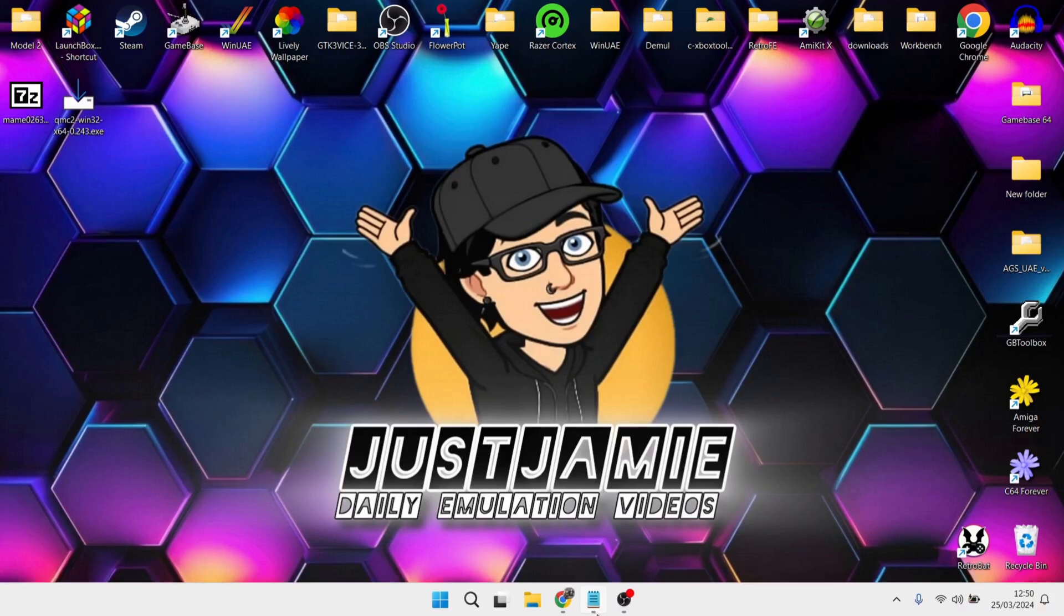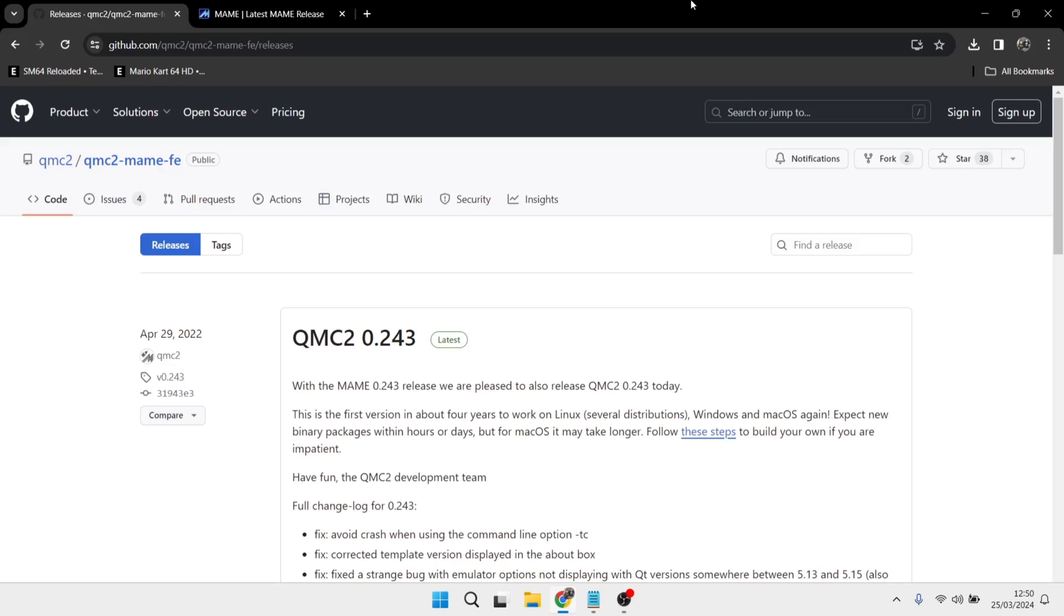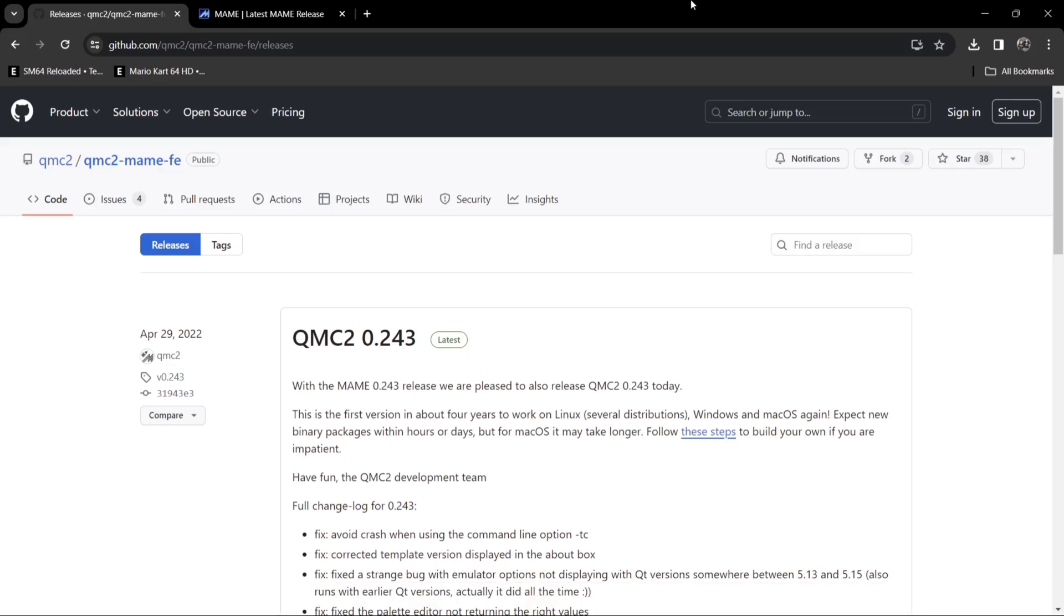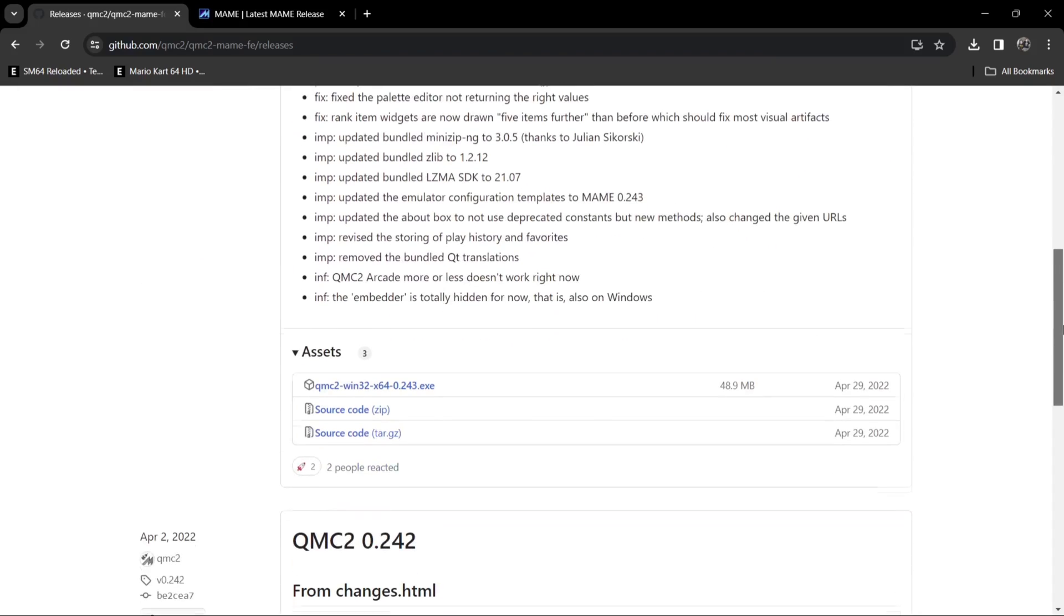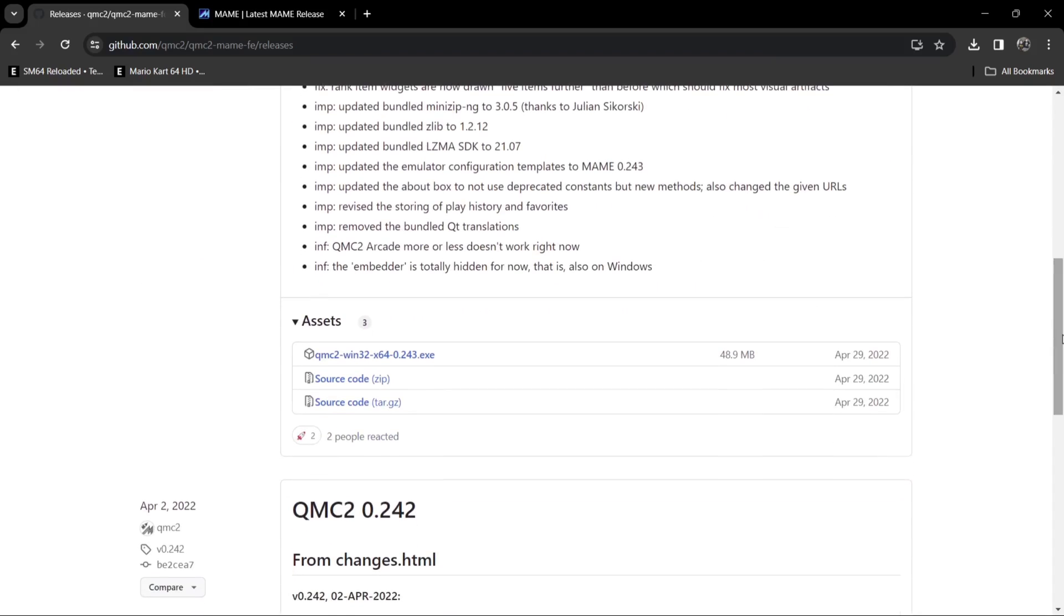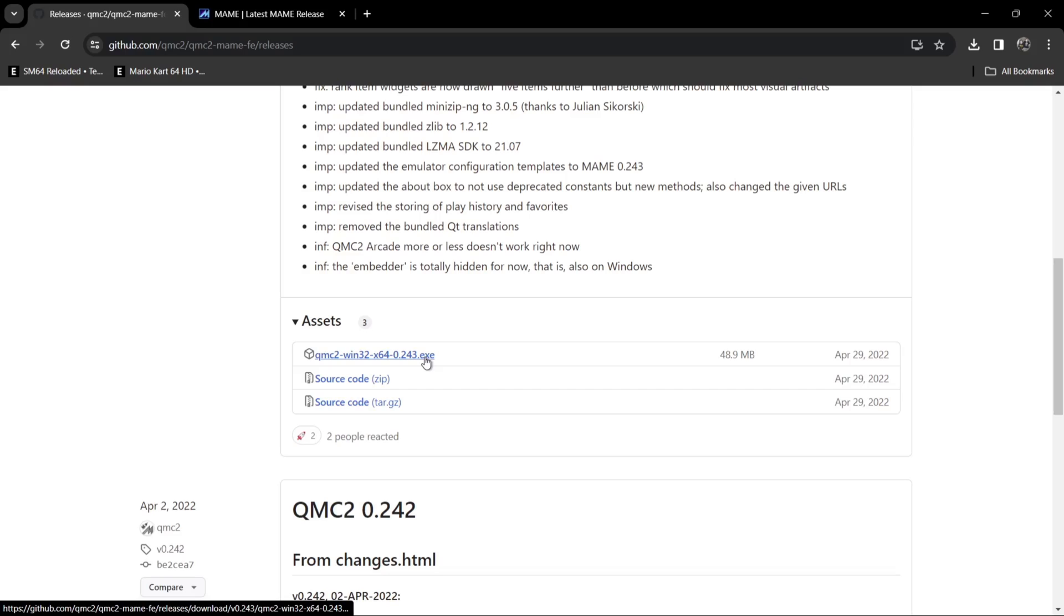So we're going to need to download a couple of things. So this is QMC2 and this is actually a fairly new release. It came out in 2022 and if we just scroll down, we're going to download QMC2 win32 times 64. Just download by left clicking on the .exe just here. As we can see actually April 29th 2022 and this is the first release actually for a good few years and it works fine with the latest MAME ROM set which I'll be using in this setup guide.